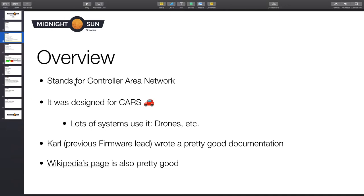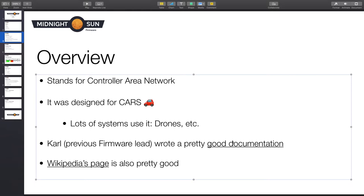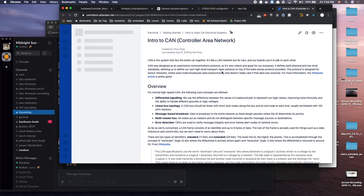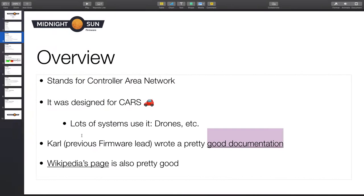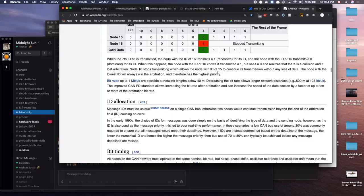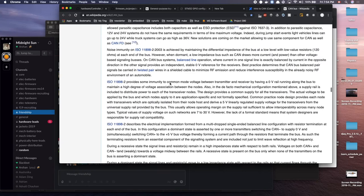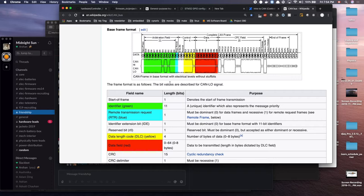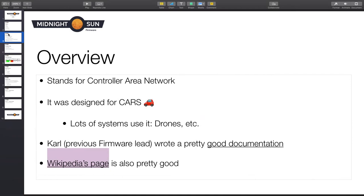Overview: what does CAN stand for? It stands for Controller Area Network. It was designed for cars, and lots of systems use it now — drones, our car, other cars. Carl, who was a previous firmware lead, wrote great documentation about CAN on Confluence under 'Intro to CAN'. Wikipedia's page on CAN is also pretty good. For the purposes of this car, you don't need to understand all of it — you just send and receive messages, and you need to make sure you're setting the message IDs correctly.